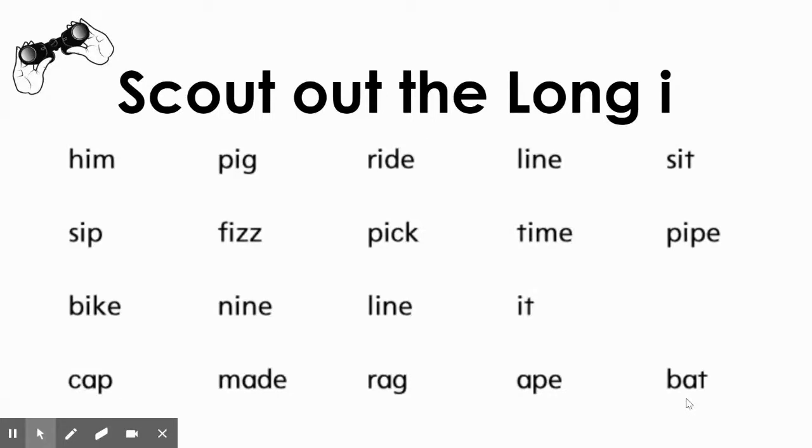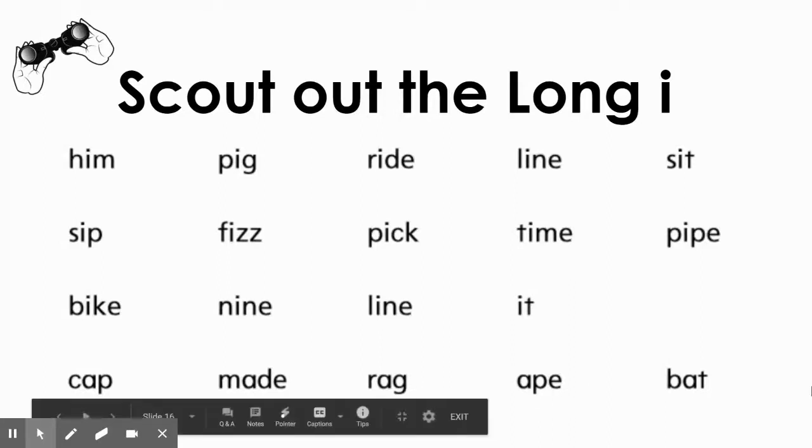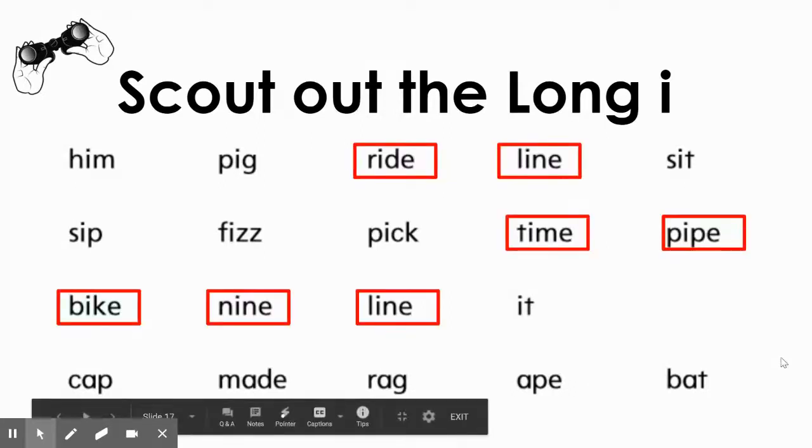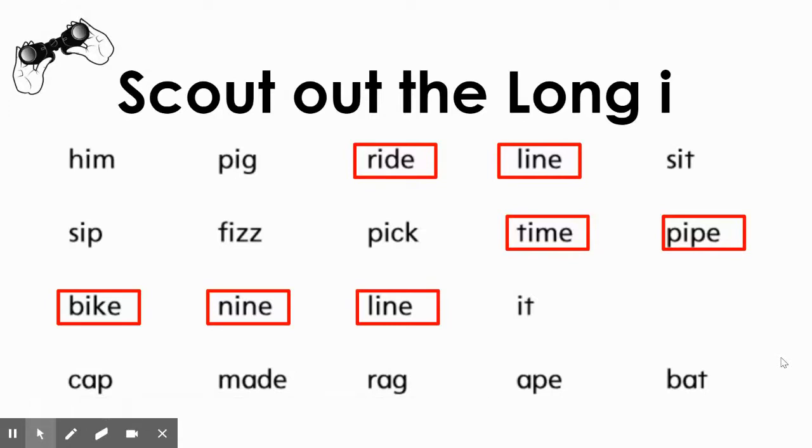All right. I'm going to reveal all of the long I words on this screen on the count of three. One, two, three. There they are. Did you find them all, second graders?